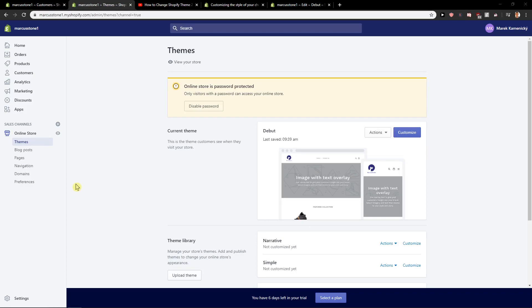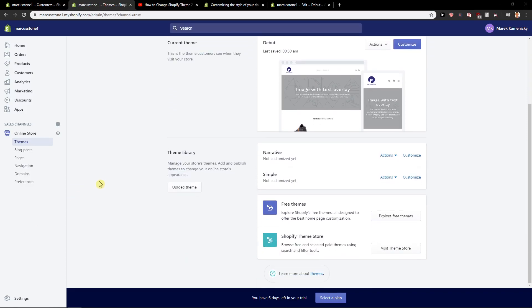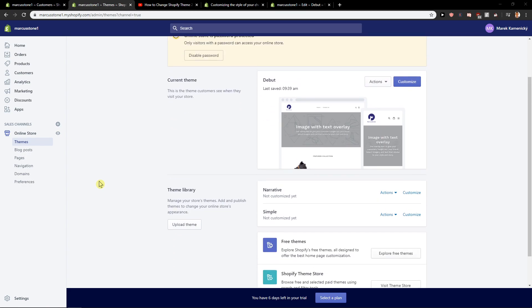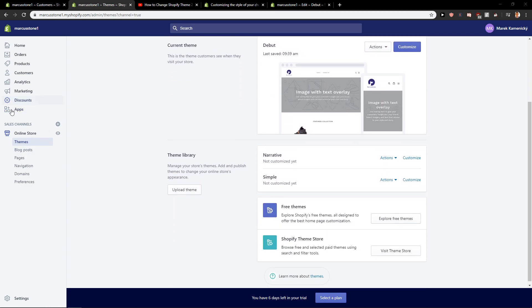Hey everybody, Marcus Stone here. In this video you will learn how you can easily change your Shopify theme. So let's start.